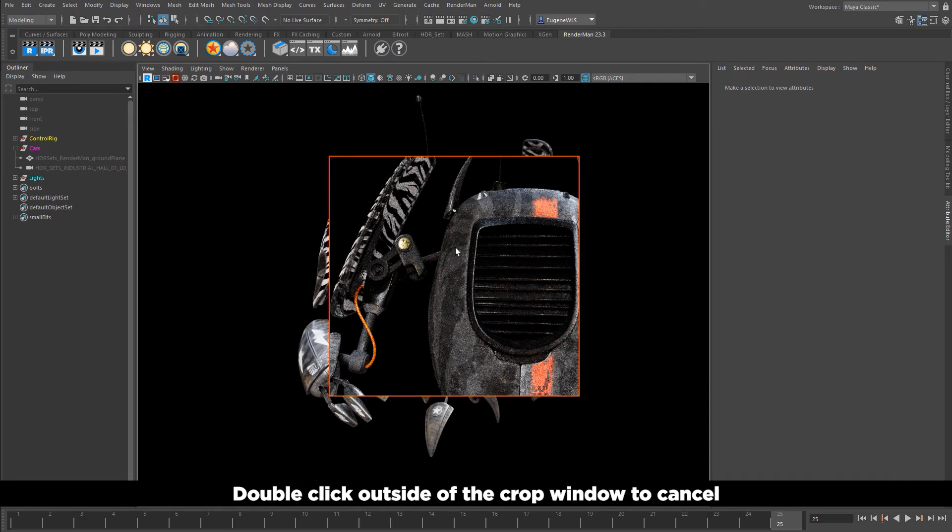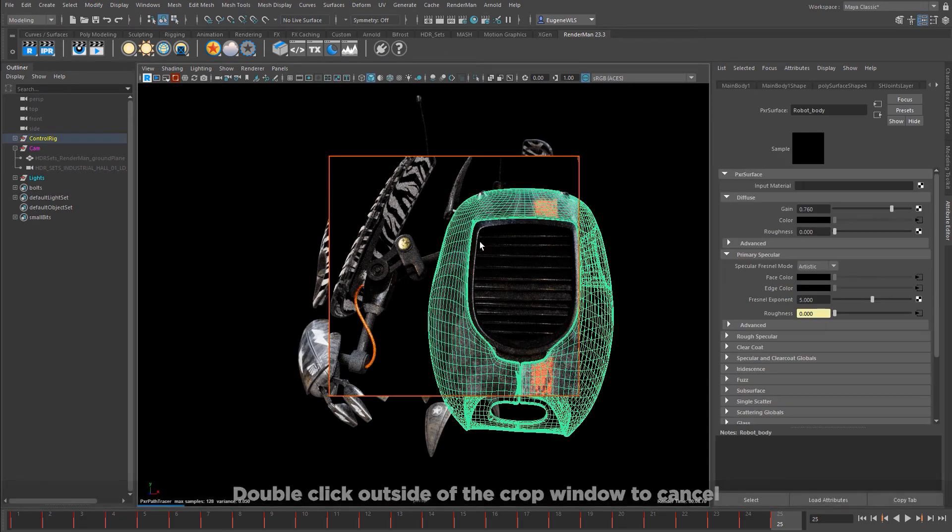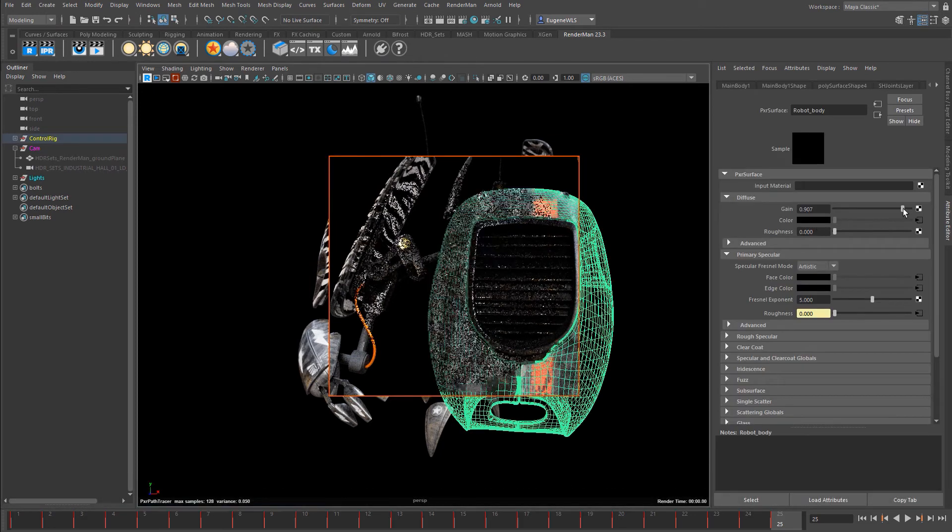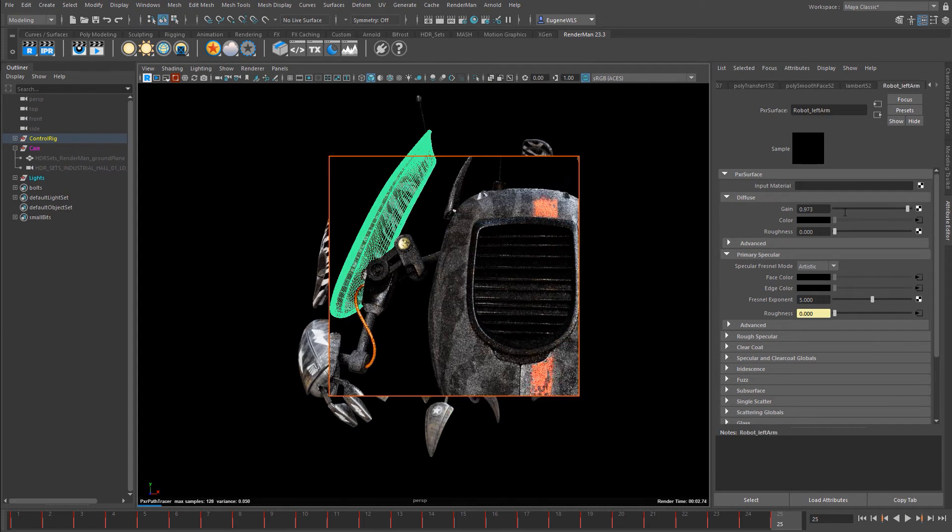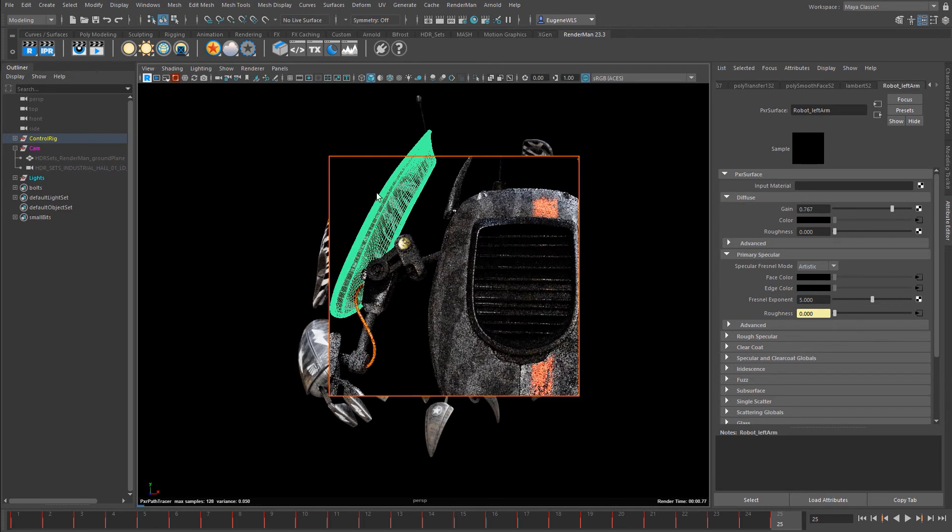If I select an object, I can refine its material and do the same with the wing.